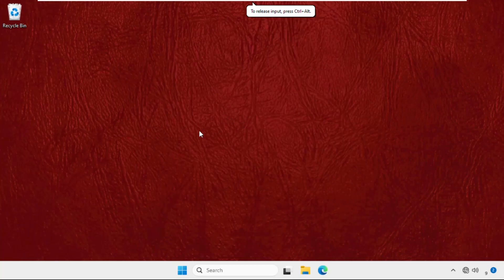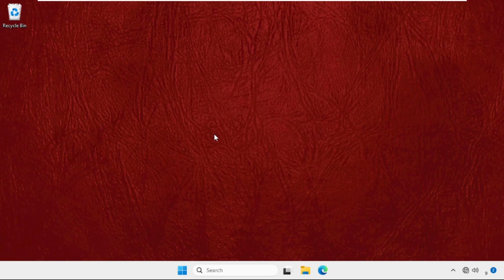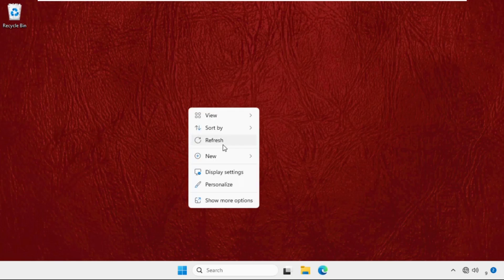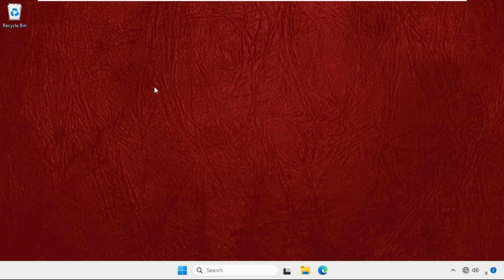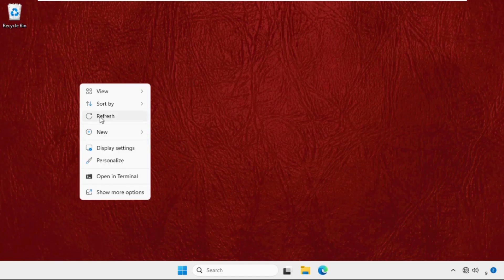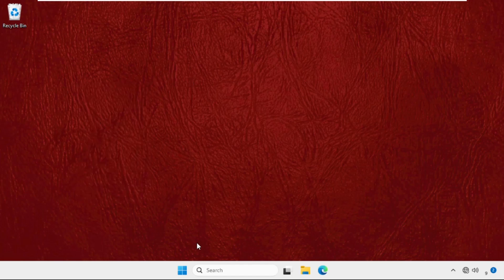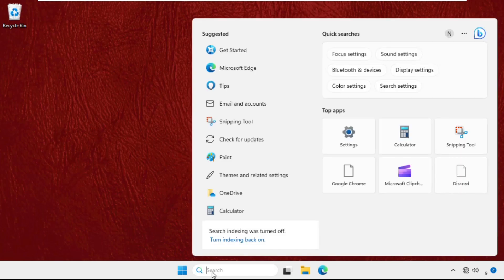Hey guys, I will show you how to fix this problem on Windows system. This solution is applicable for Windows 10 as well as Windows 11. What you need to do is just follow my screen and we will fix this issue together. In the first step, we need to go to the search bar and type Task Manager.